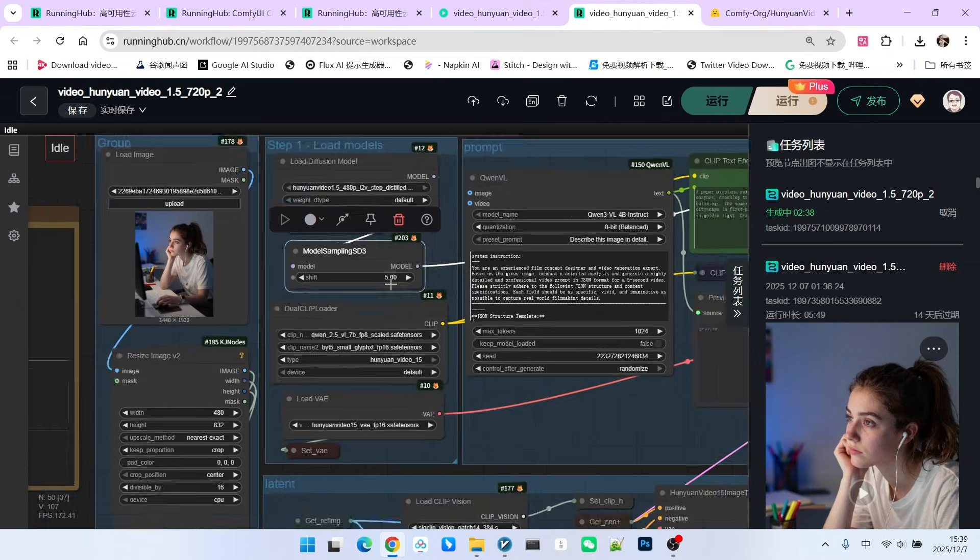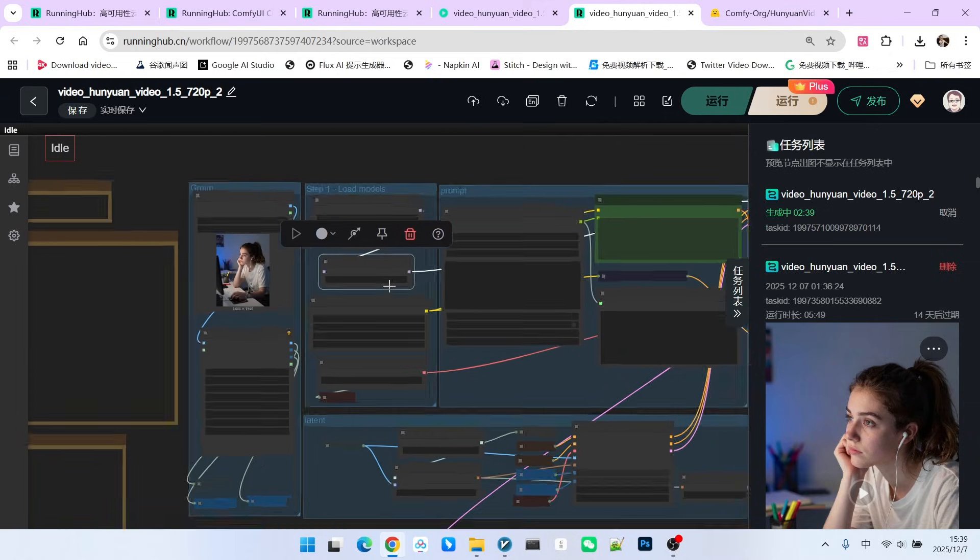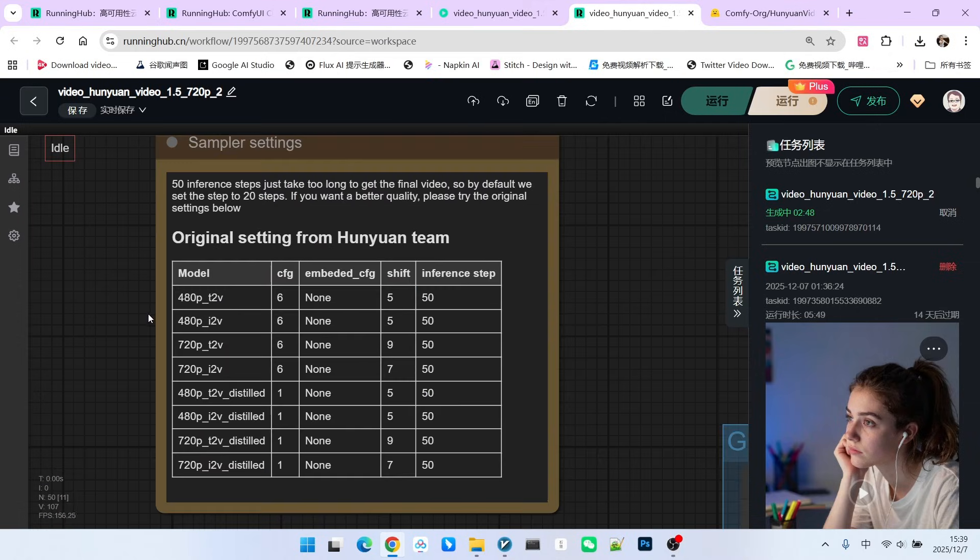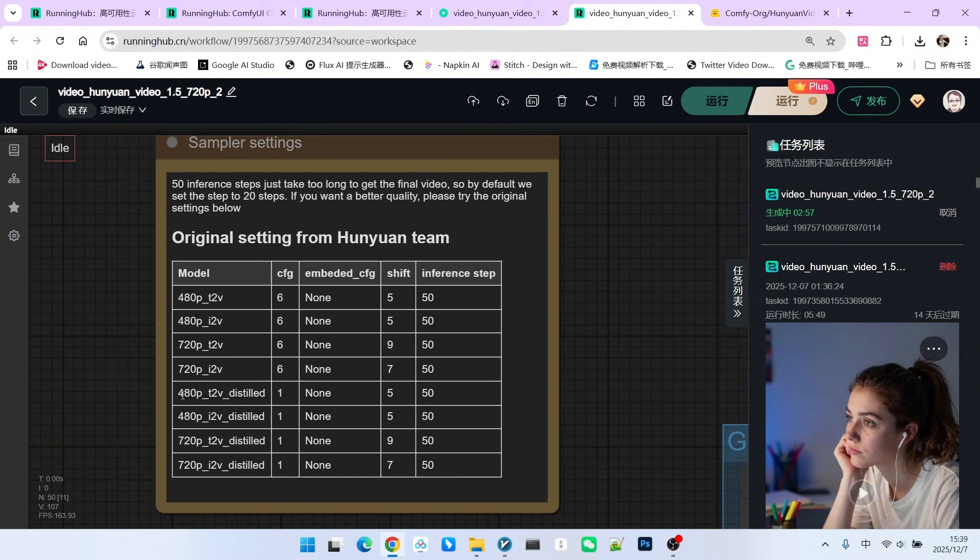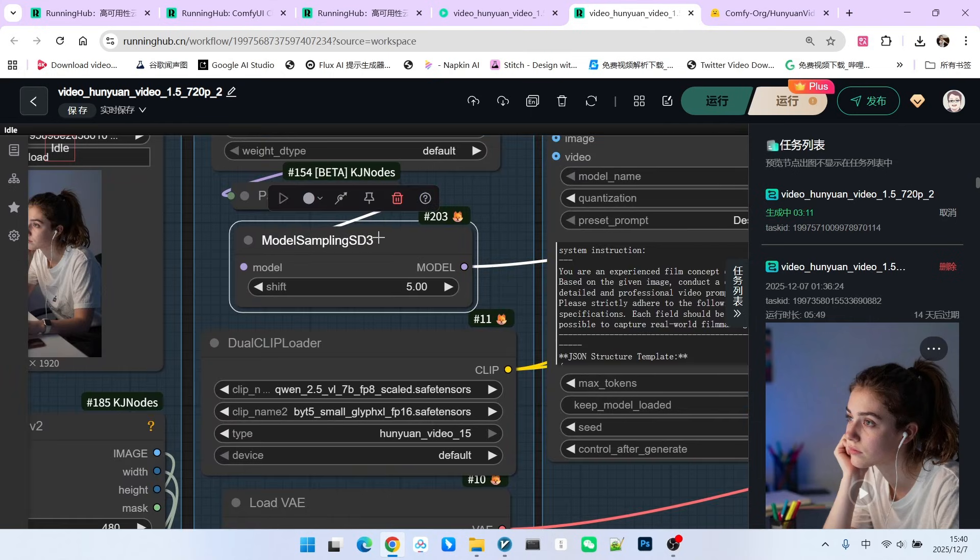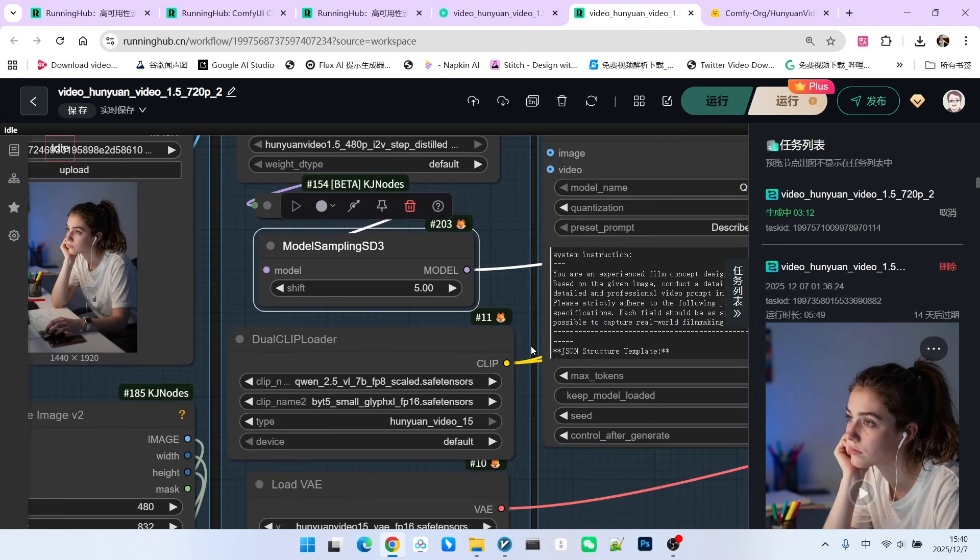For example, since I'm doing image-to-video, it's approximately these two values. Whether it's T2V or I2V, and whether it's distilled or not distilled, the shift value is 5. So we can directly set it to 5.0. Moving on, we have the encoder and the VAE.